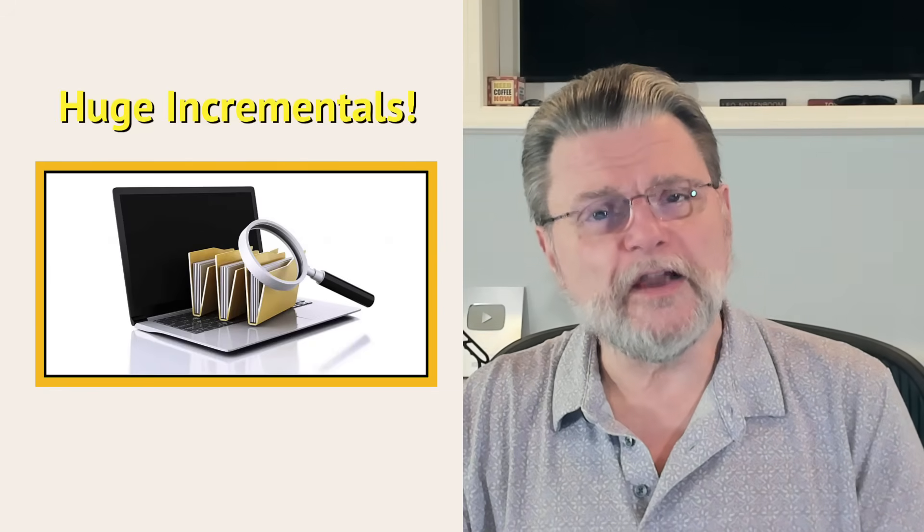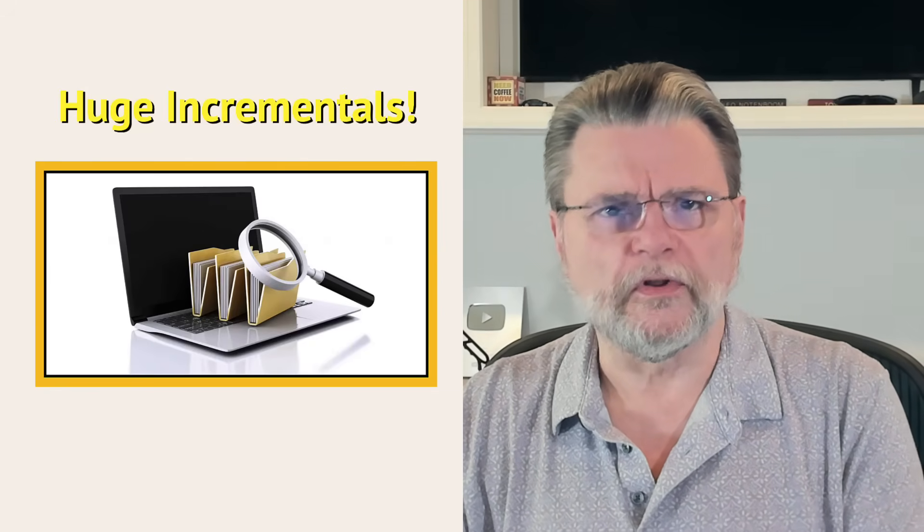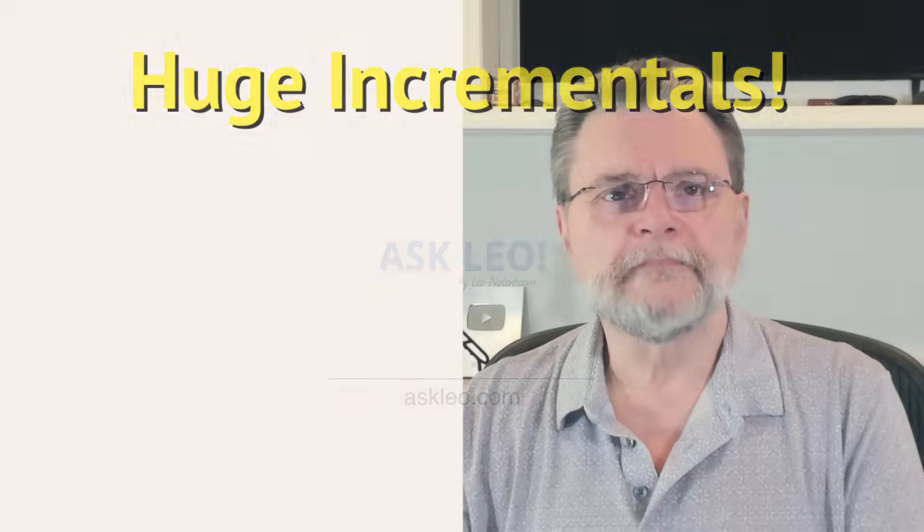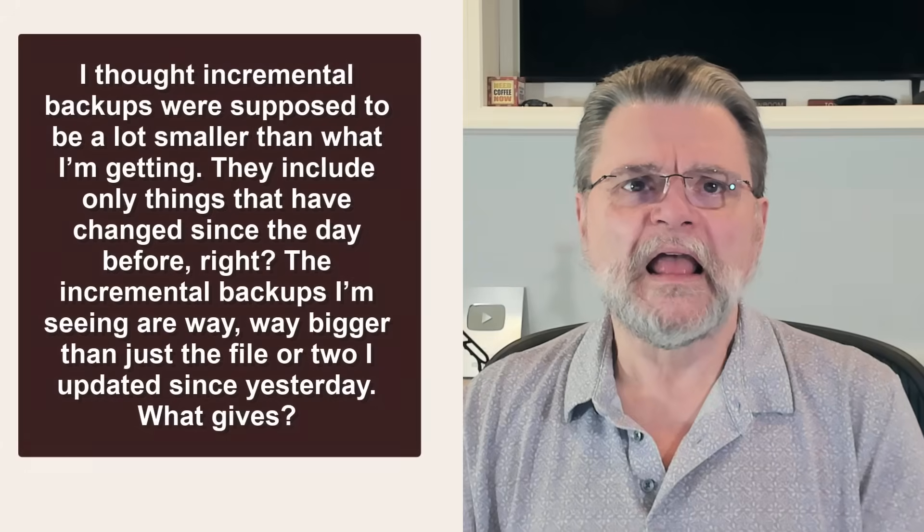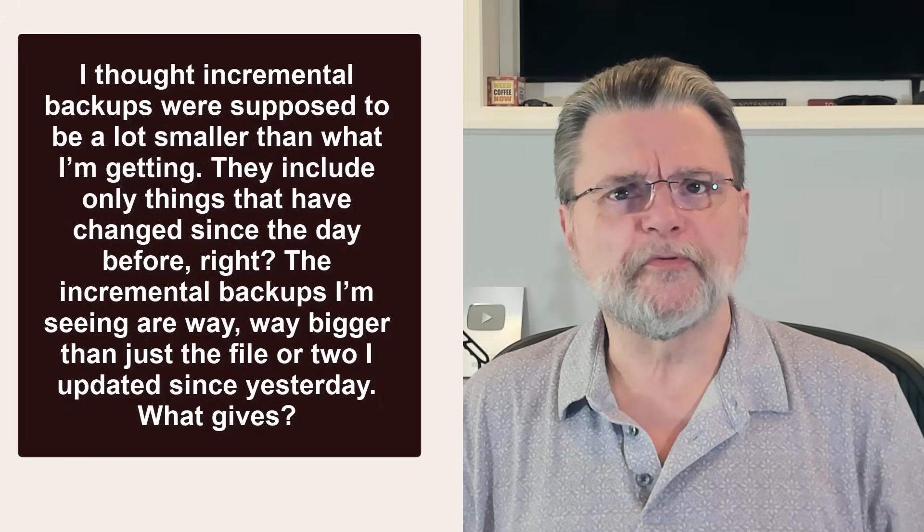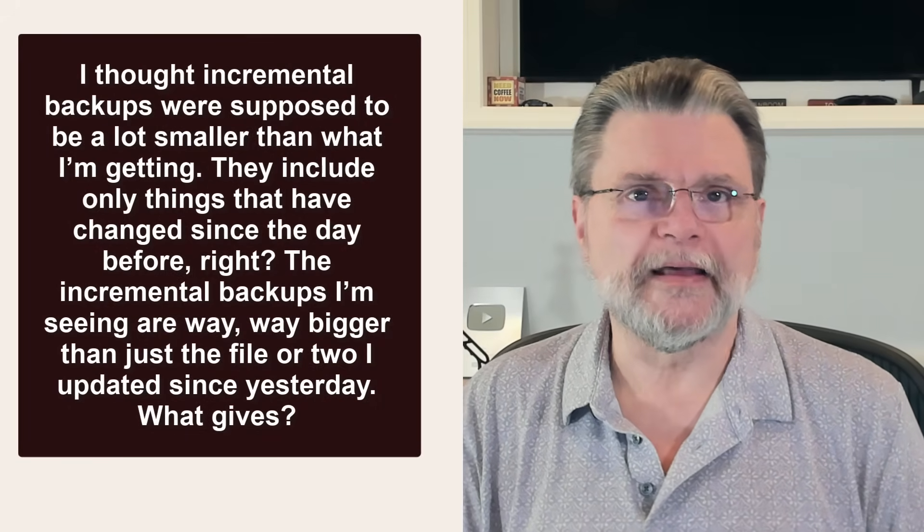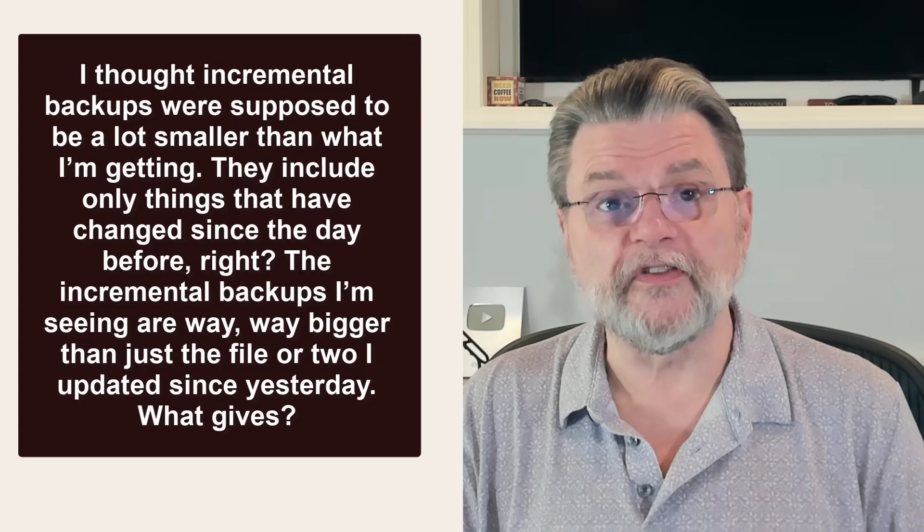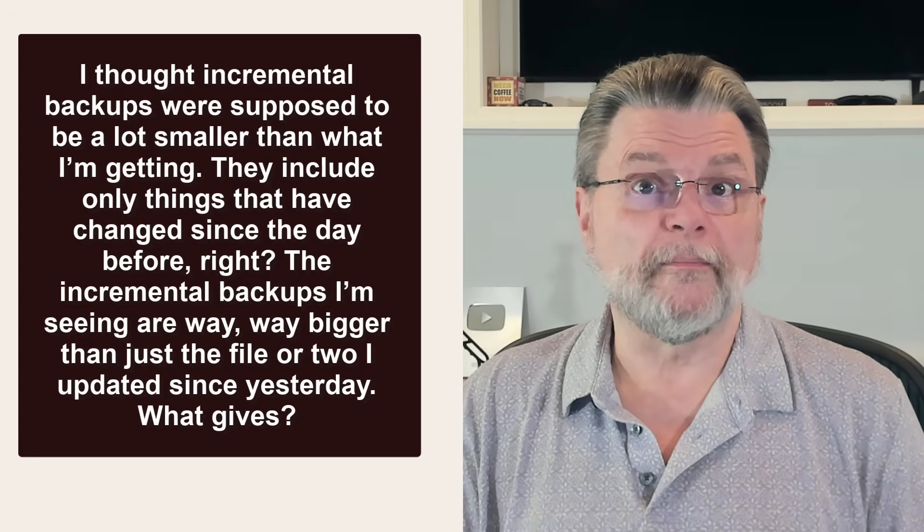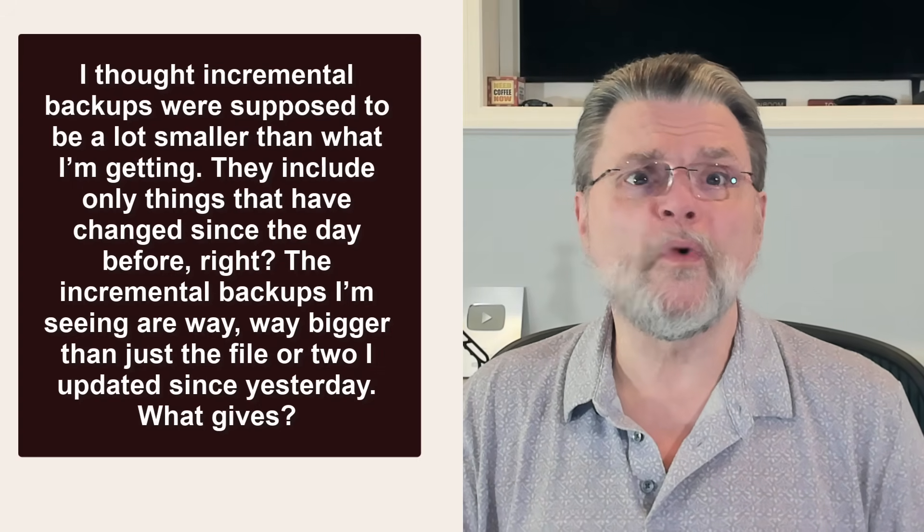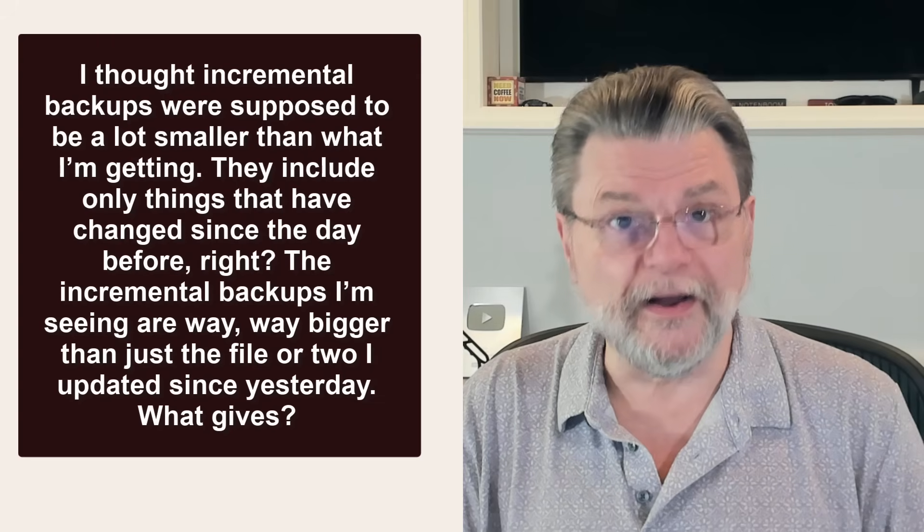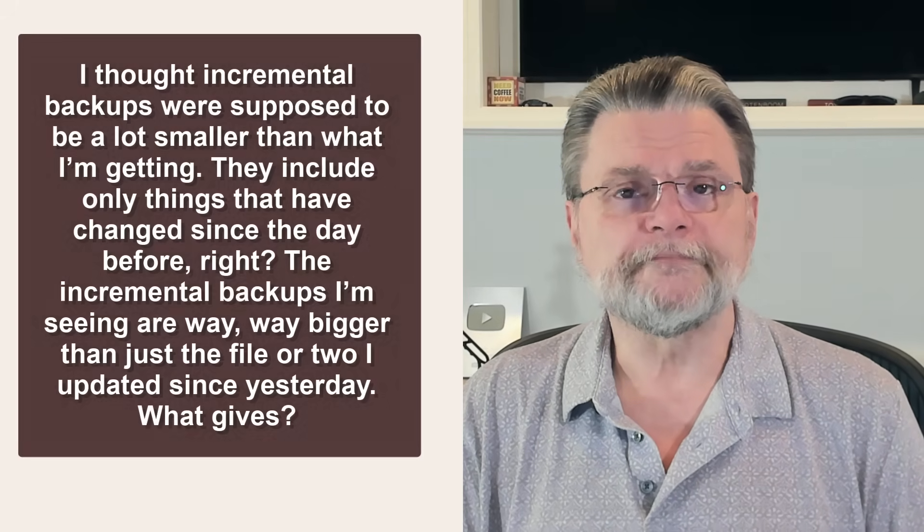Why are my incremental backups so large? Hi everyone, Leo Notenboom here for Askleo.com. Here's a question I got some time ago. I thought that incremental backups were supposed to be a lot smaller than what I'm getting. They include only things that have changed since the day before, right? The incremental backups I'm seeing are way, way bigger than just the file or two I updated since yesterday. What gives?